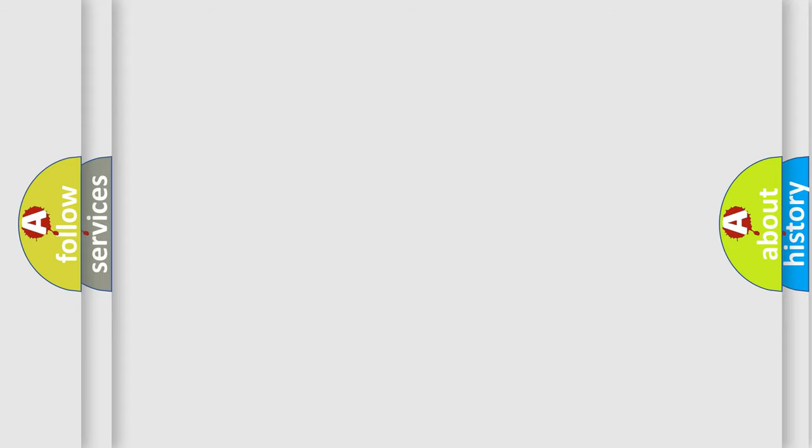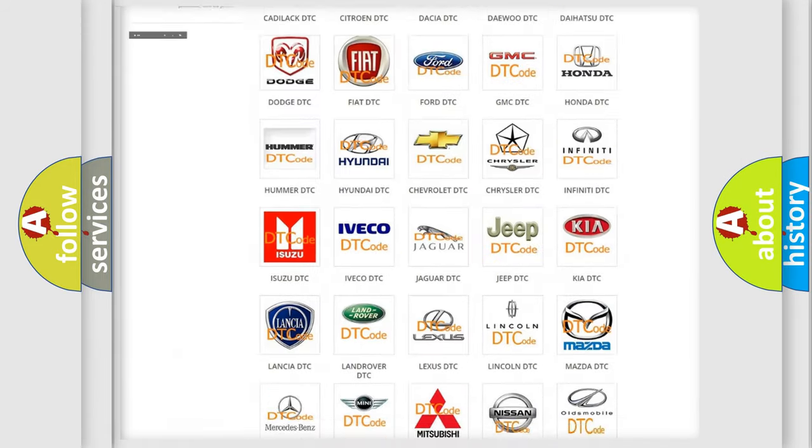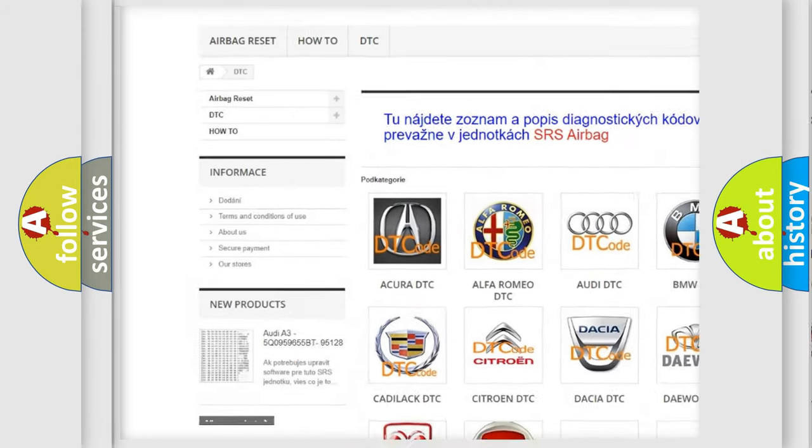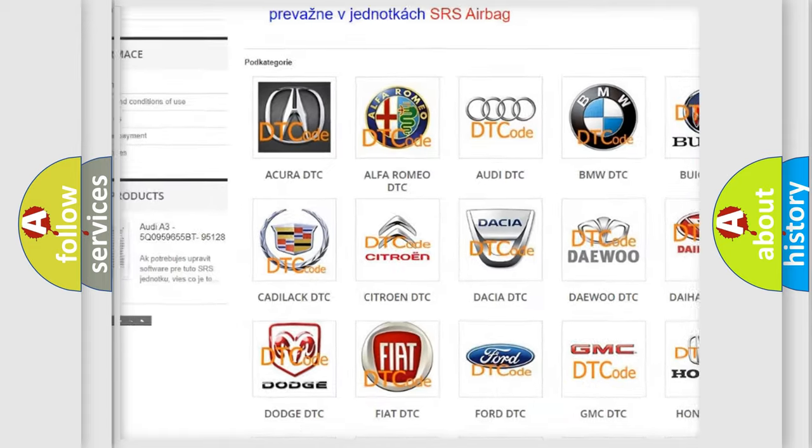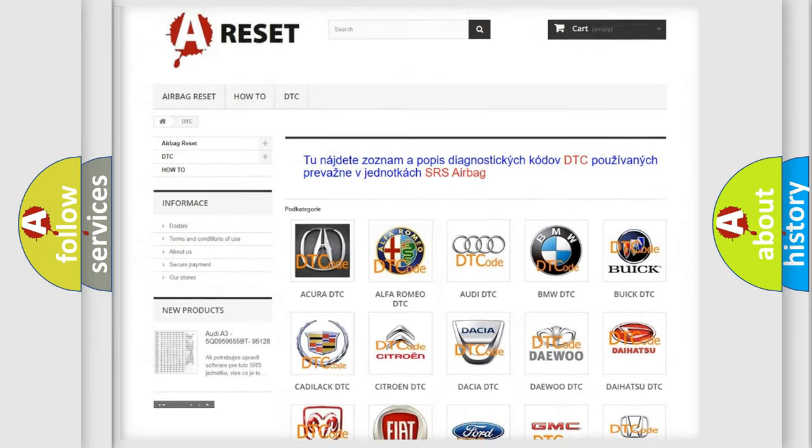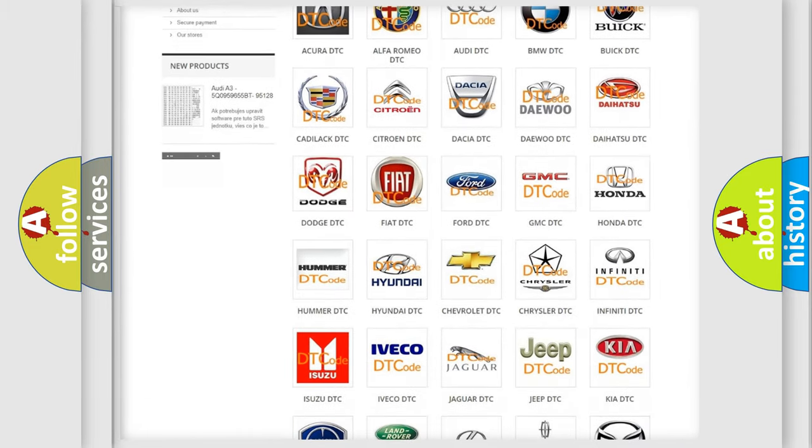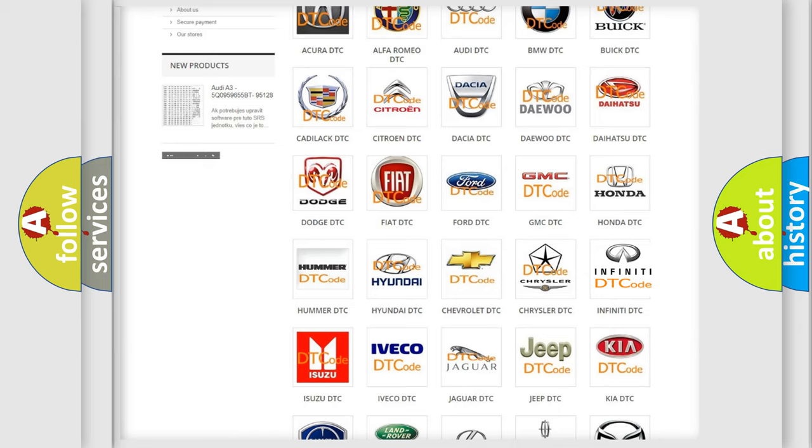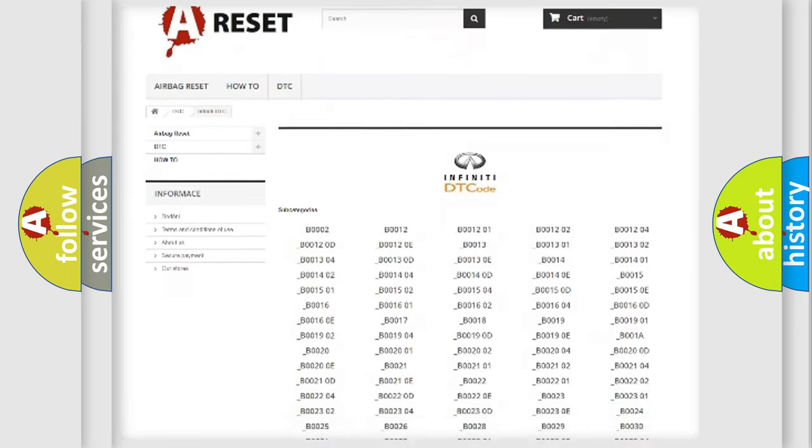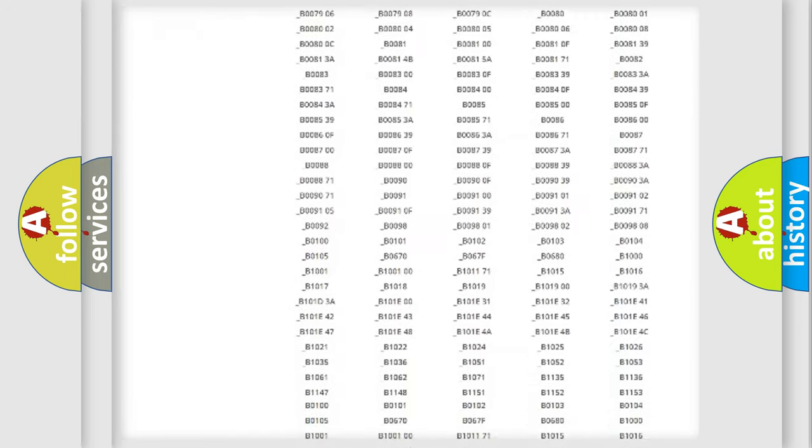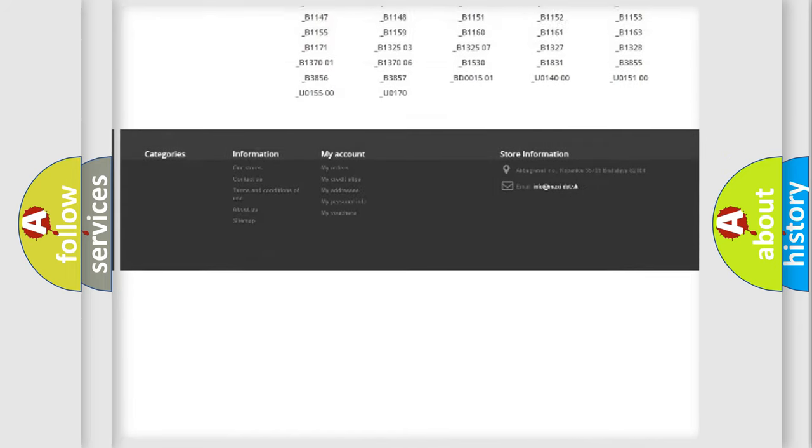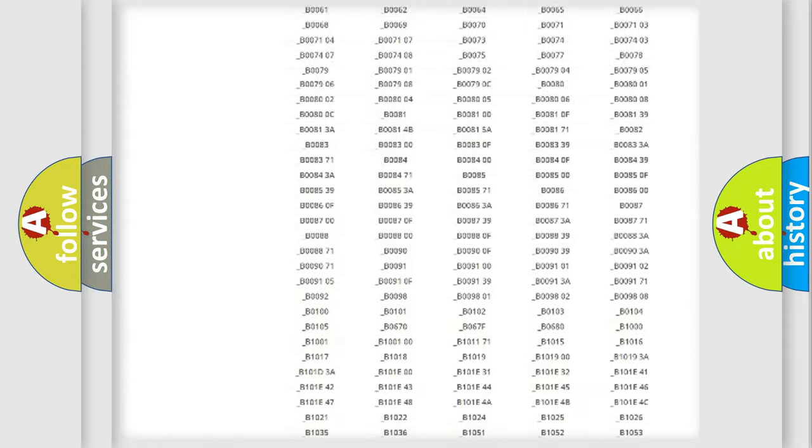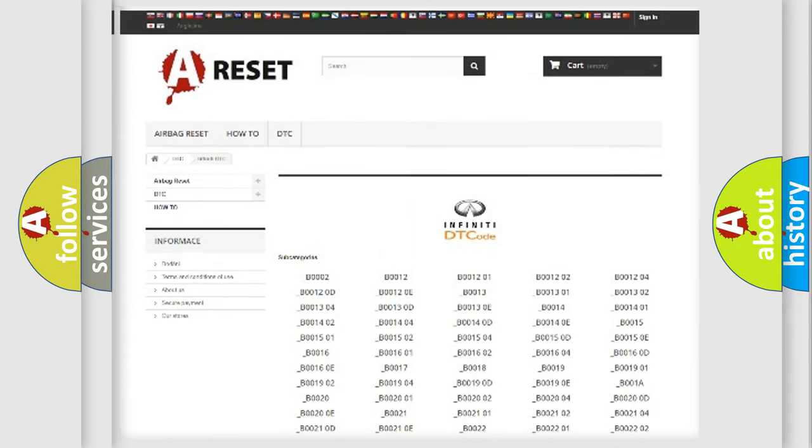Our website airbagreset.sk produces useful videos for you. You do not have to go through the OBD2 protocol anymore to know how to troubleshoot any car breakdown. You will find all the diagnostic codes that can be diagnosed in Infiniti vehicles, and also many other useful things.